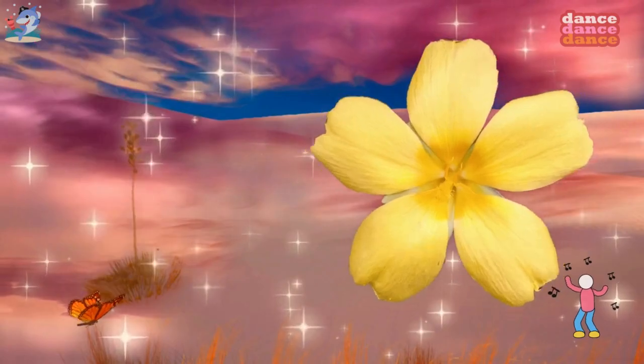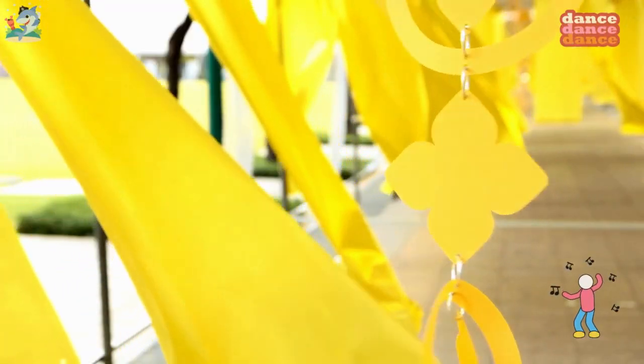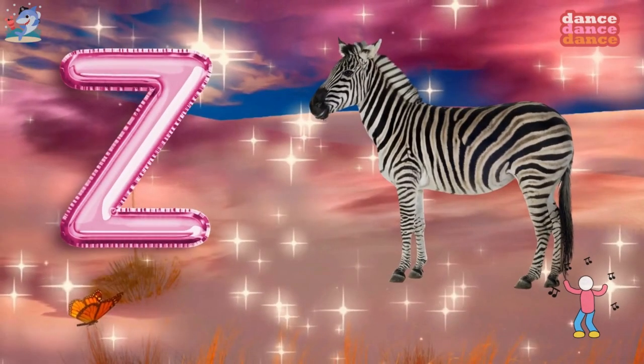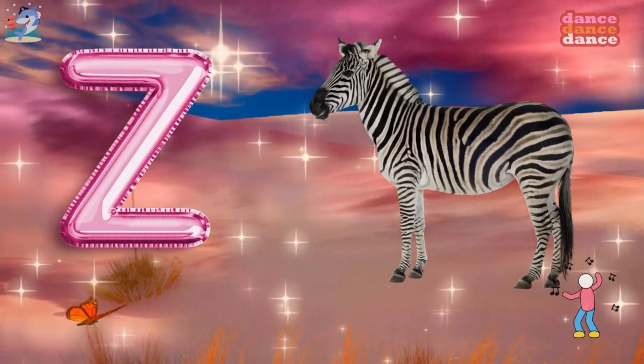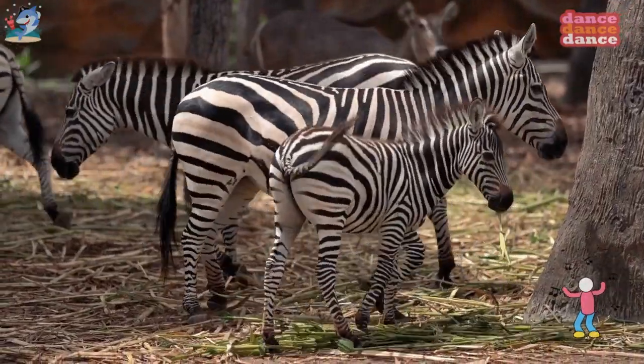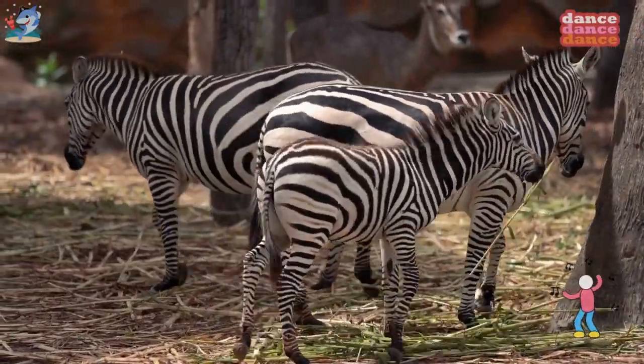Y is for yellow, y-y-yellow. Z is for zebra, z-z-zebra.